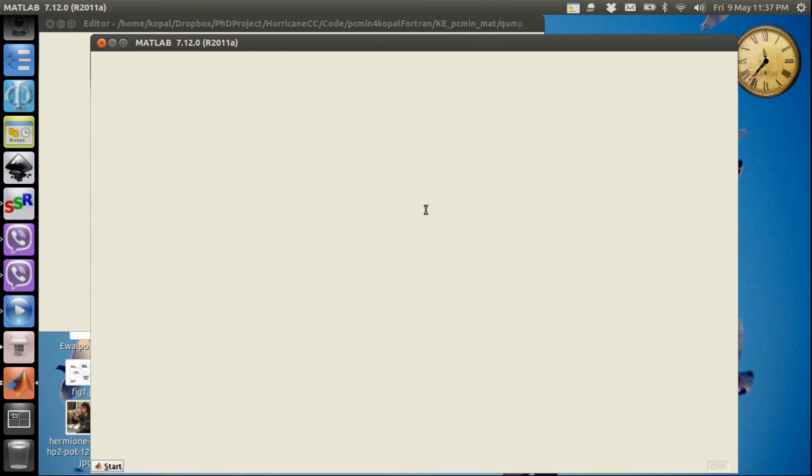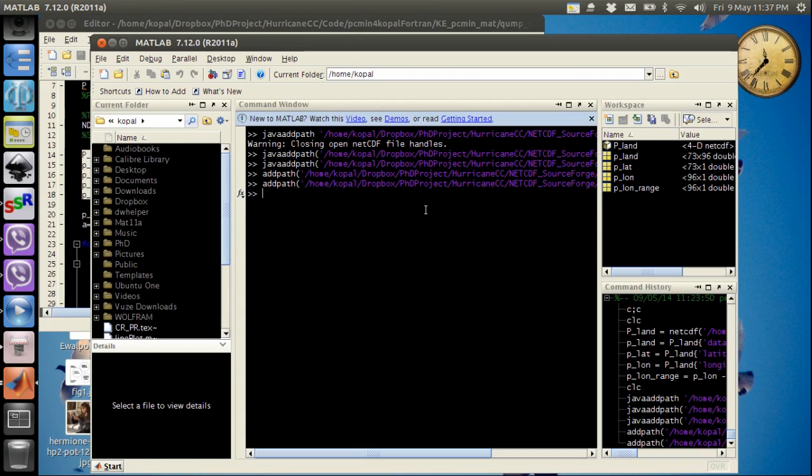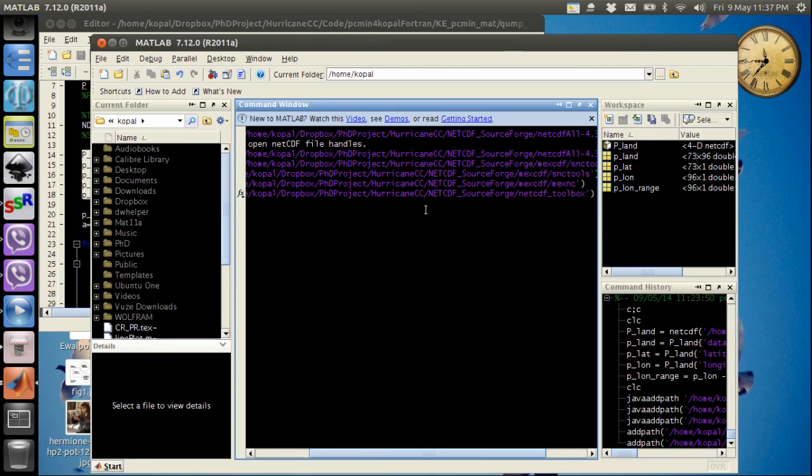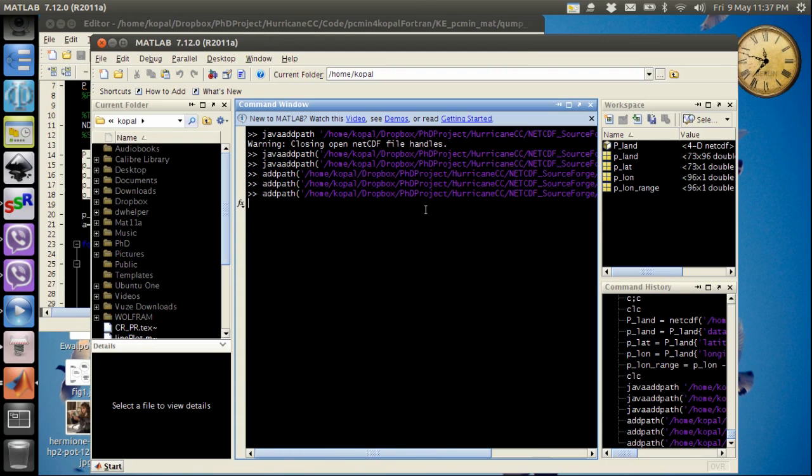So we will have to add this folder netCDF toolbox to your command window path. So we will again do add path and we will add netCDF toolbox to the path. Now we are ready to go.